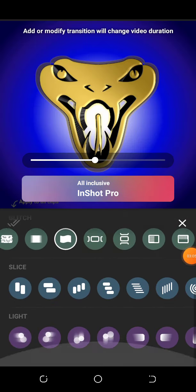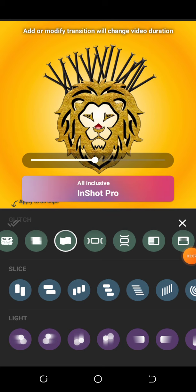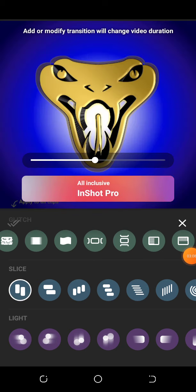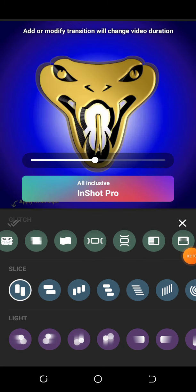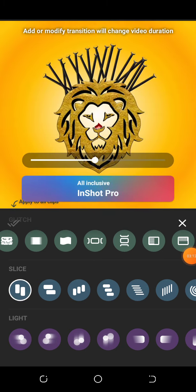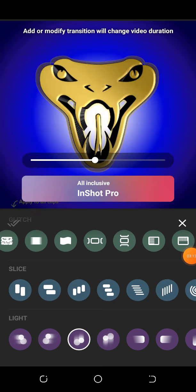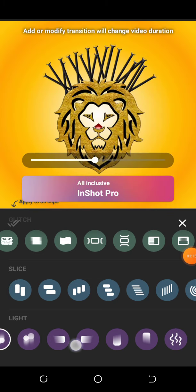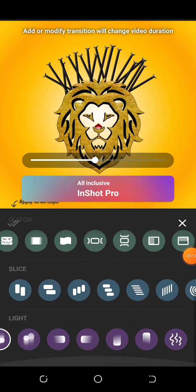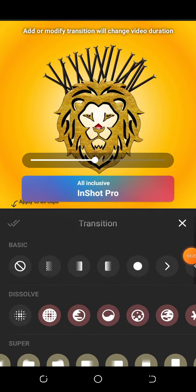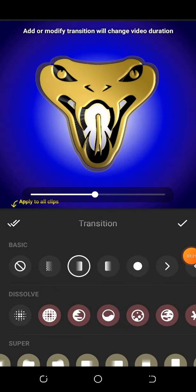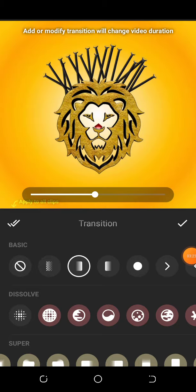Let me just choose this fade transition. Once you choose that, you click on this option to apply it to all the slides.